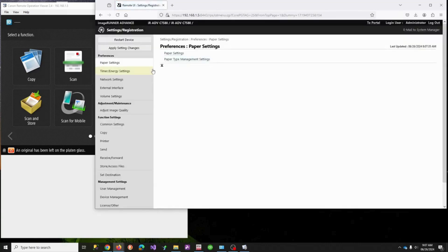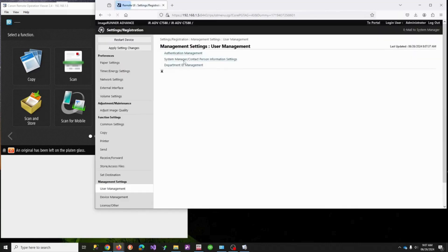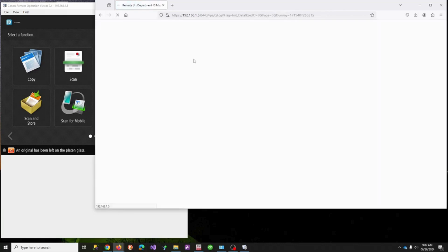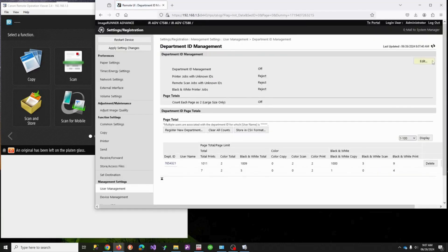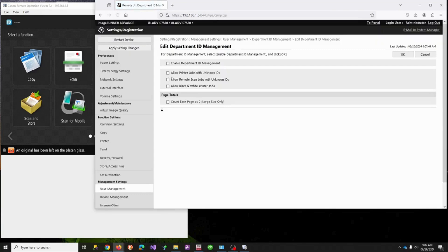We're going to go to System Settings. This is a multi-step process. First, we need to turn on Department IDs, because that's what does the limiting or restricting.